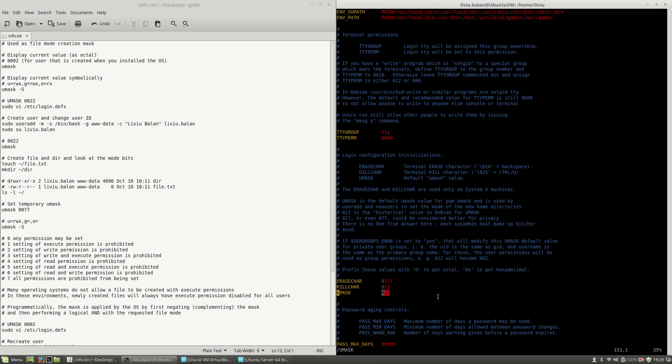What you need to remember is that if you don't specify a value, Linux uses a zero-filled prefix, so 022 means 0022.